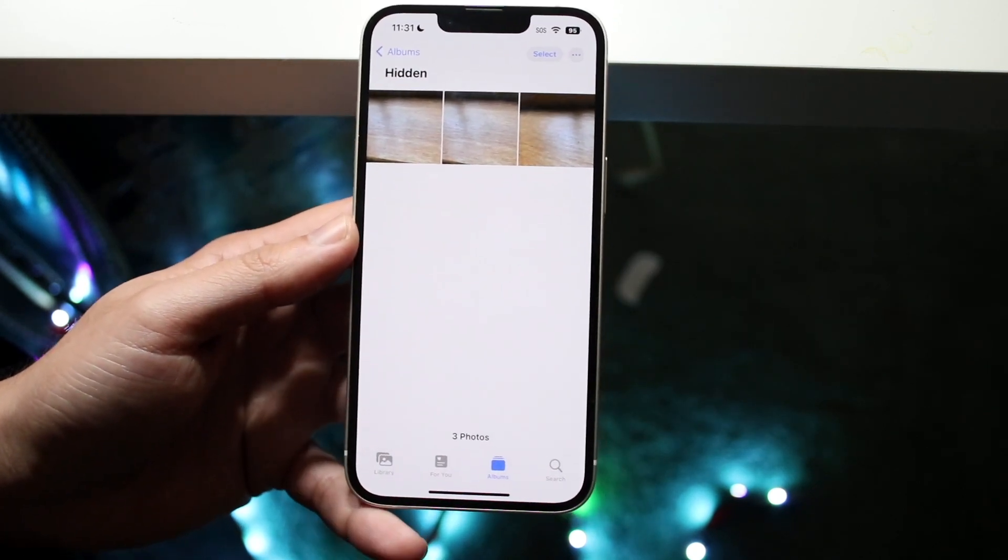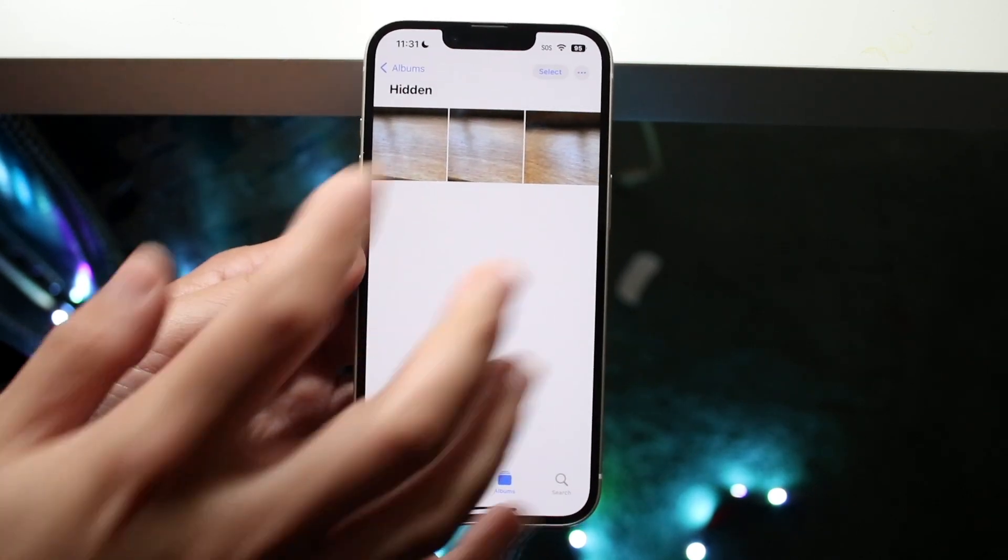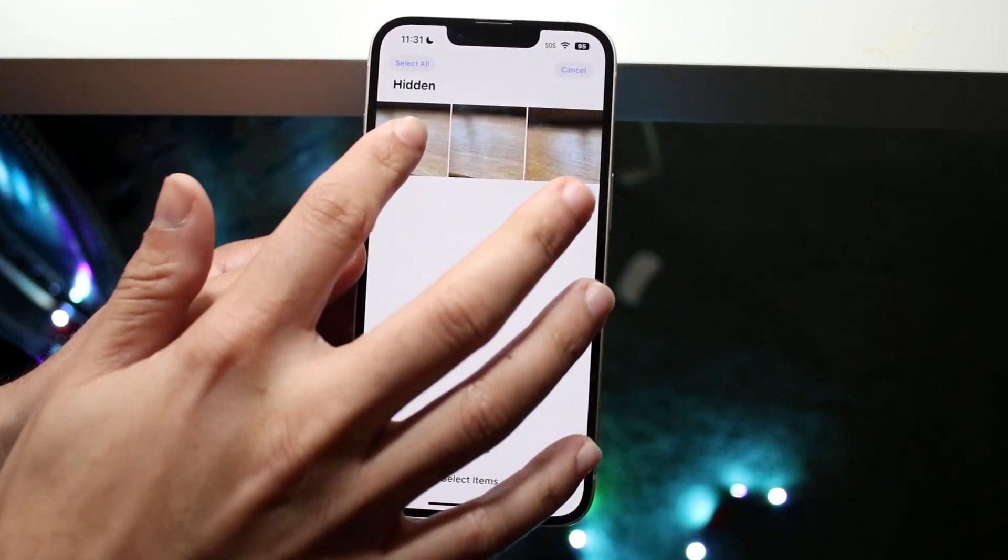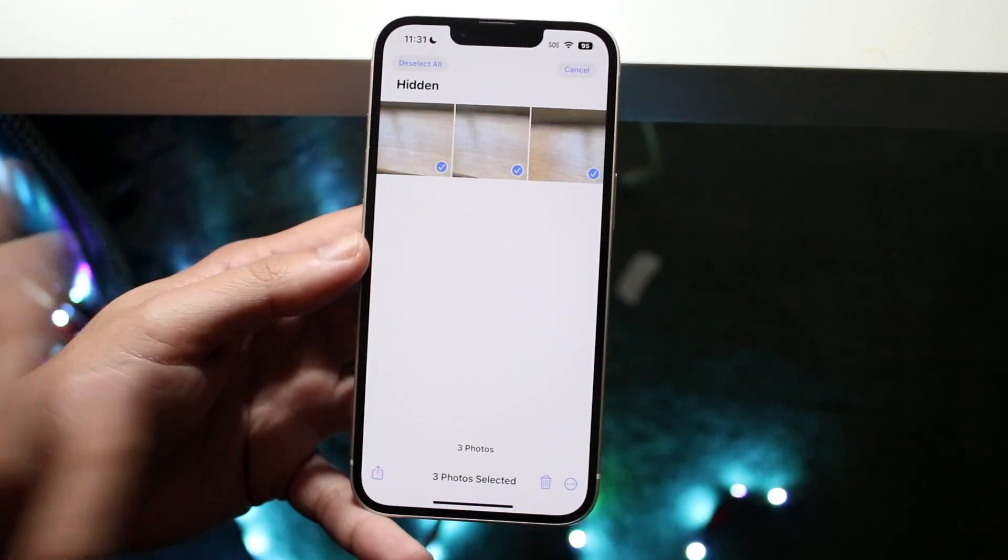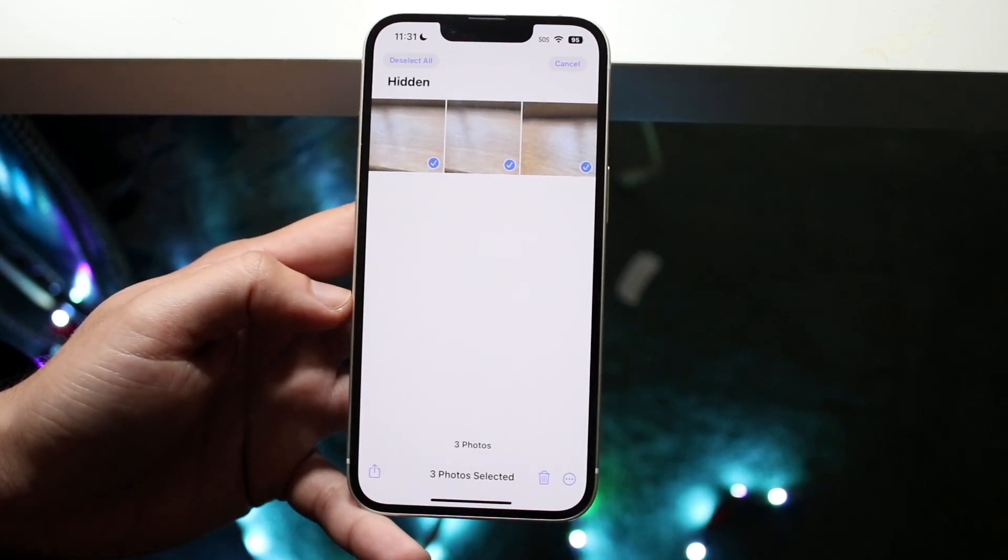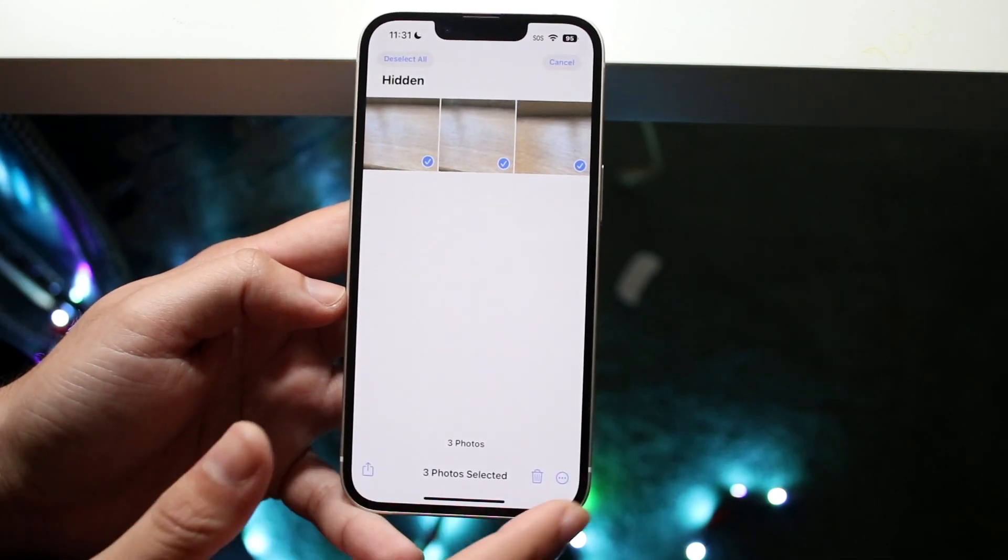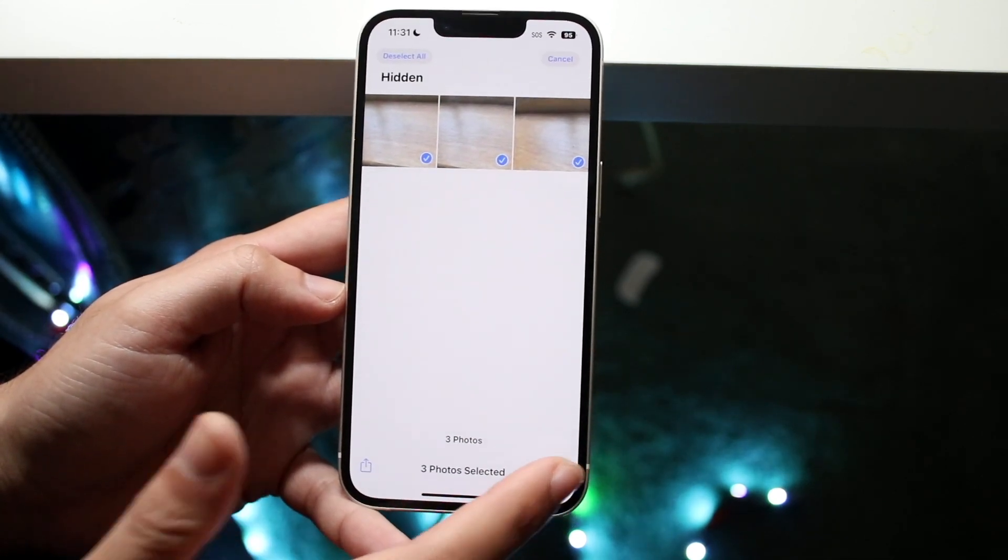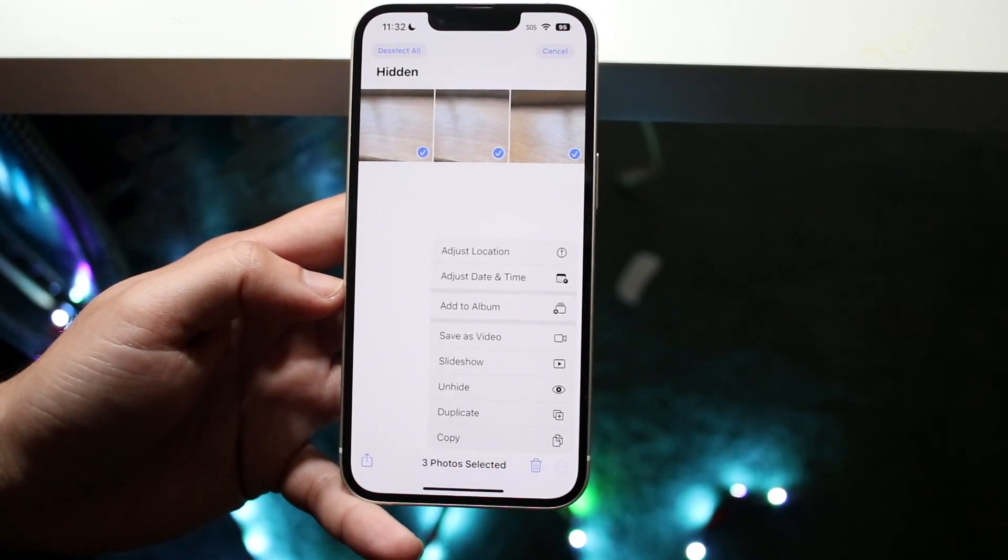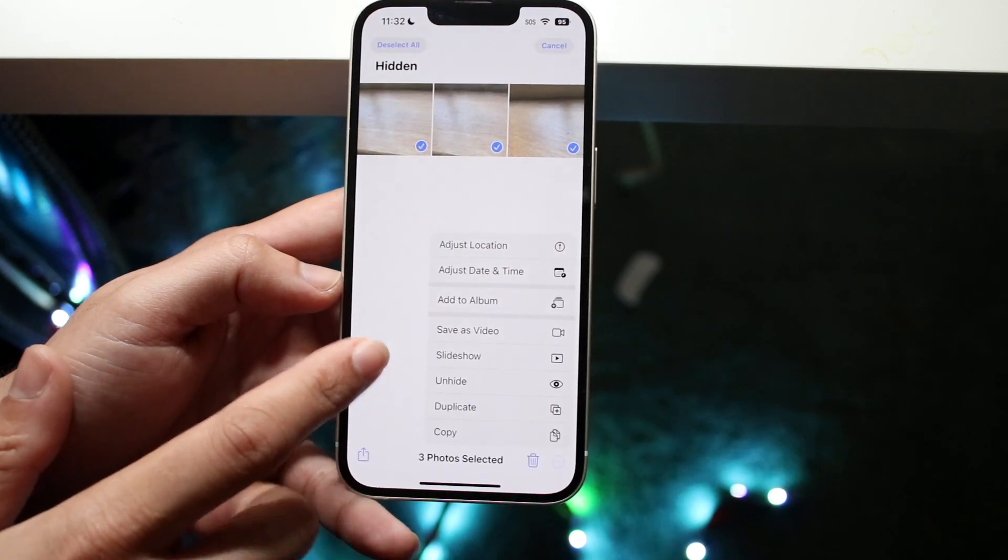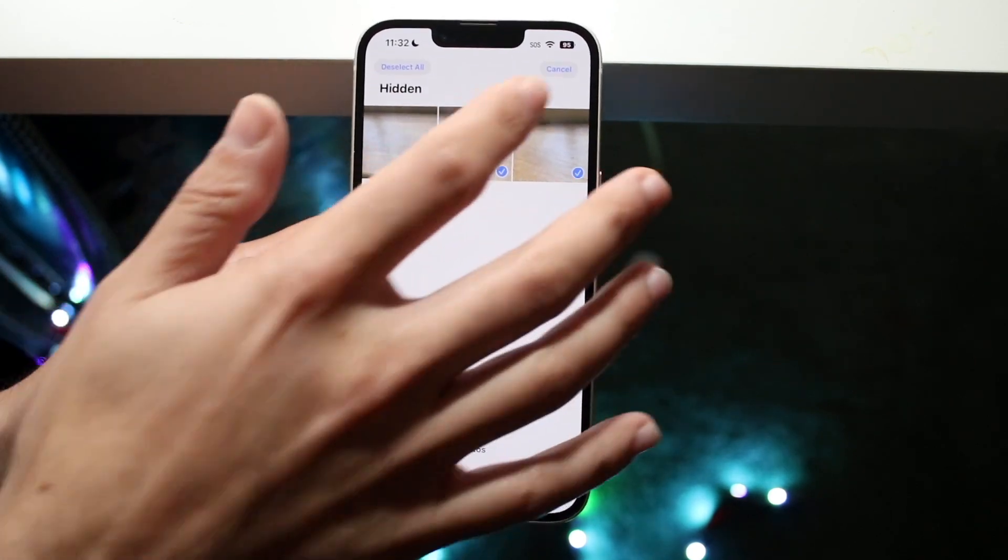You can also unhide them if you want to by clicking the select button up there, selecting the specific photos that you want, and then clicking these little three dots. There should be a little unhide option, so you can see right here unhide, and you'll be able to unhide the photos.